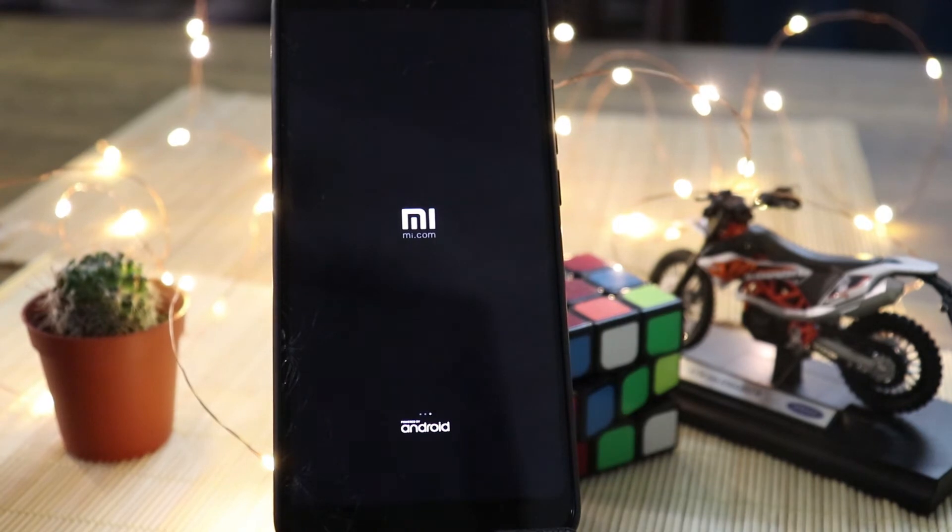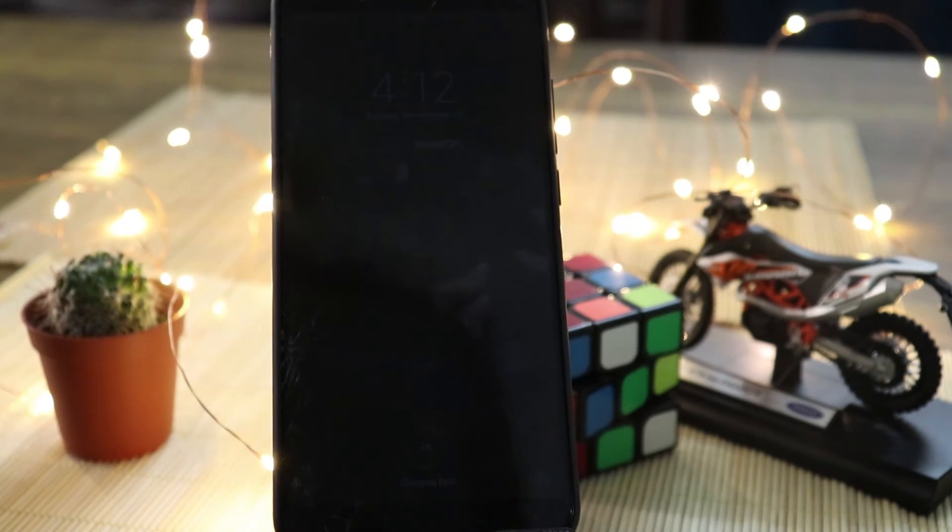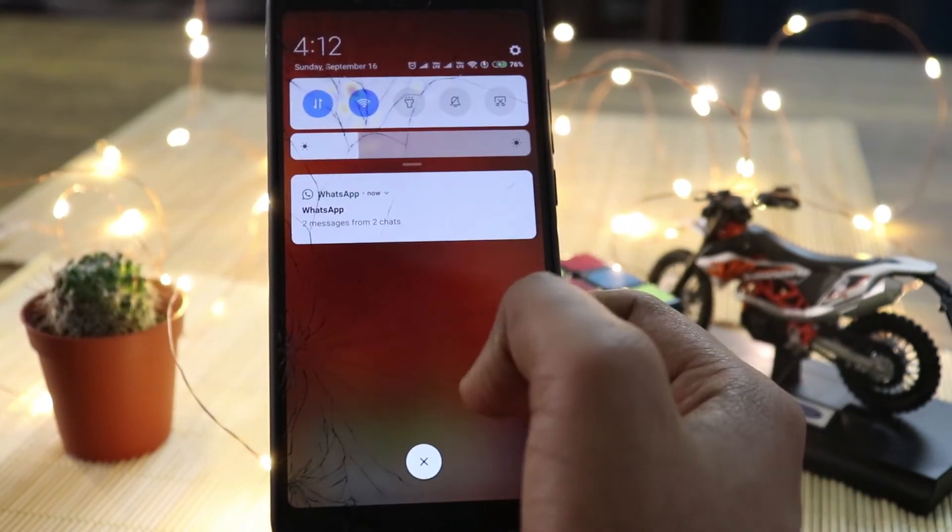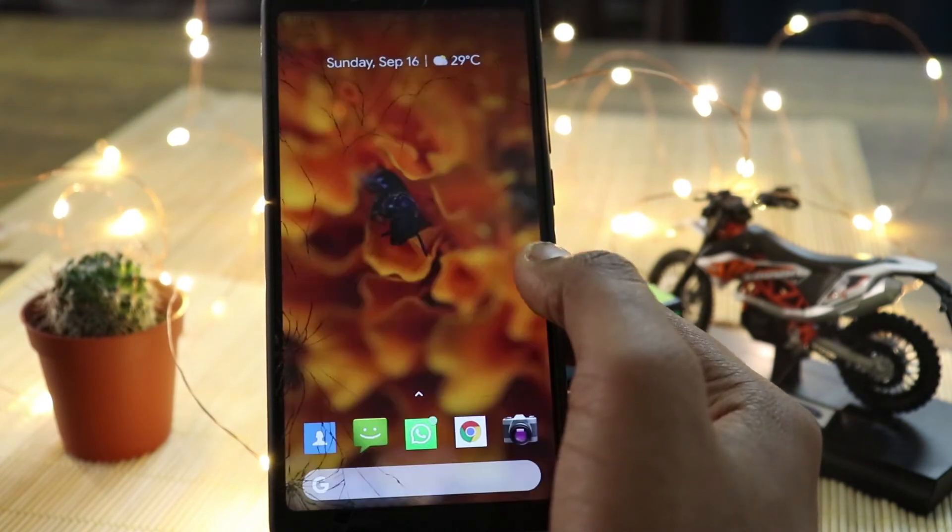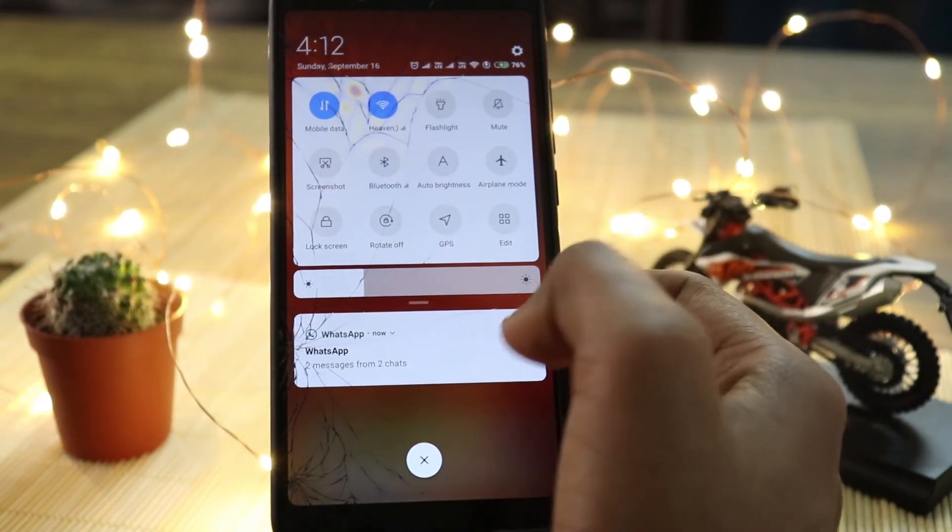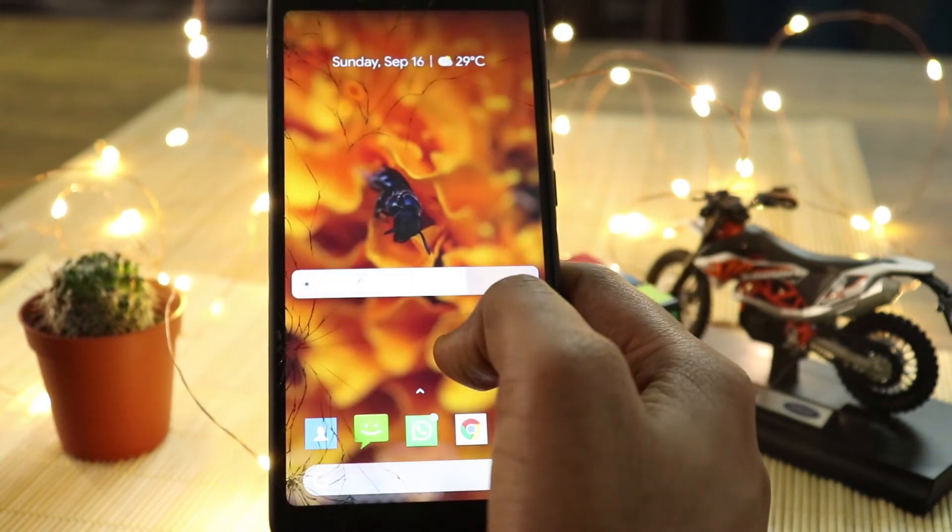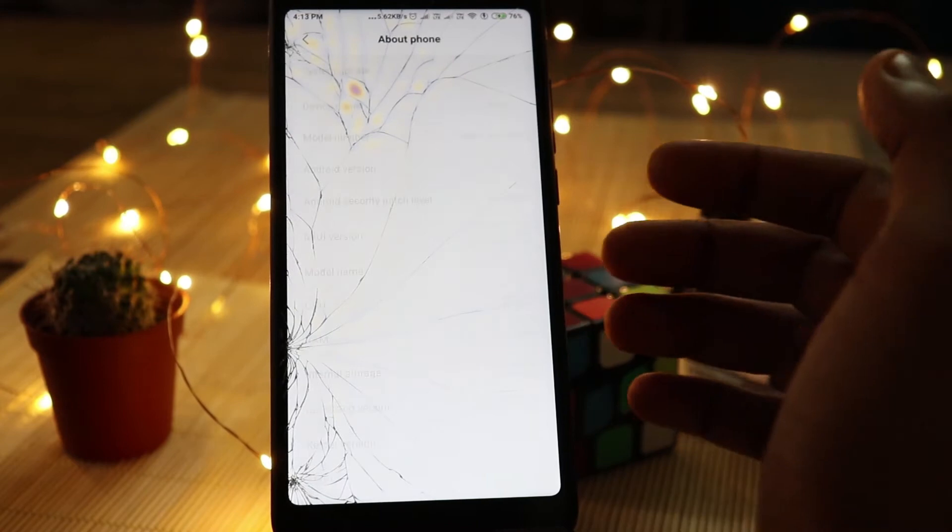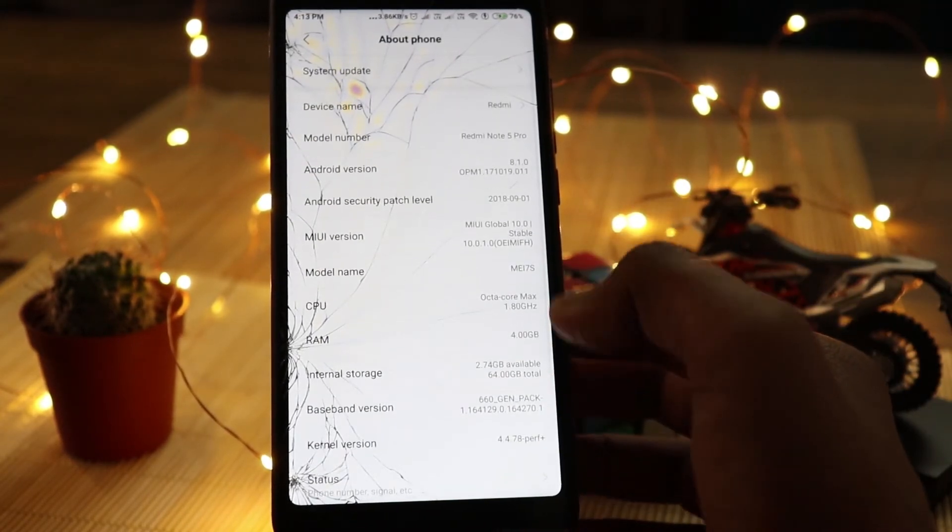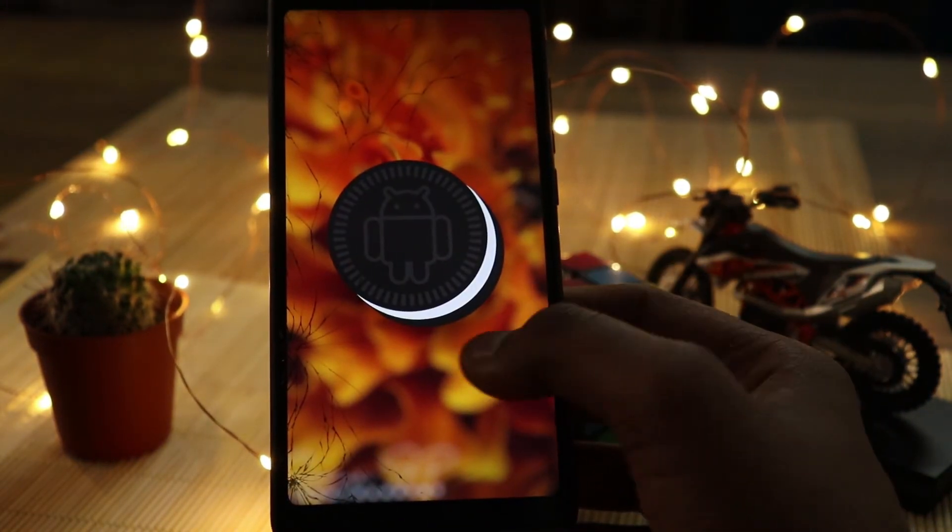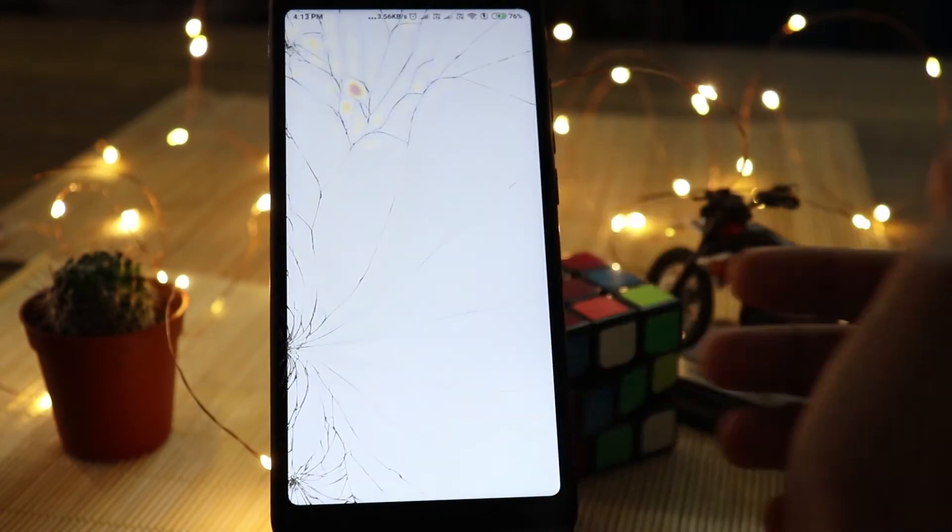Here we are going to have the new changes. We have a lot of changes here, we have a lot of changes in the background. This is Android 8.1. This is MIUI 10.